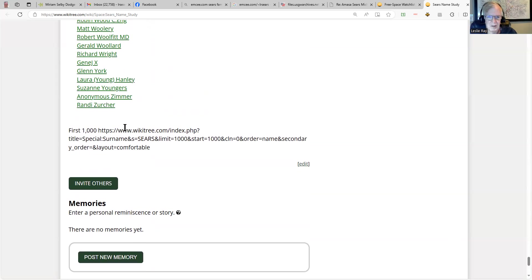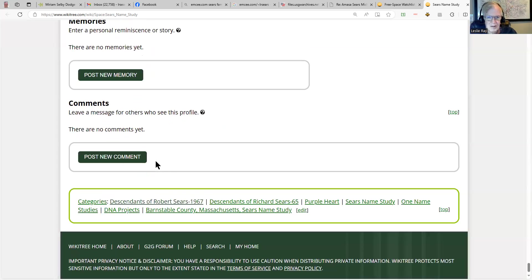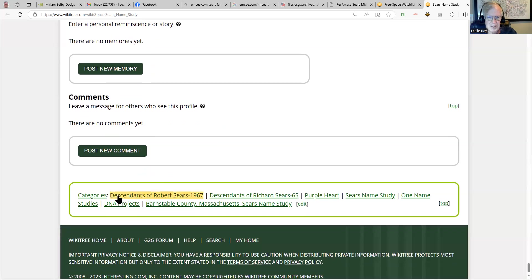So there you have it. There's categories at the bottom: Sears who have a Purple Heart, other one name studies, Barnstable County where my branch of the Sears family is from.